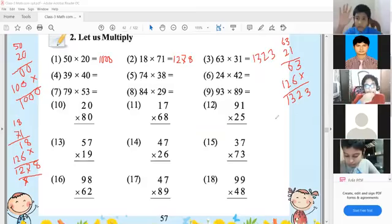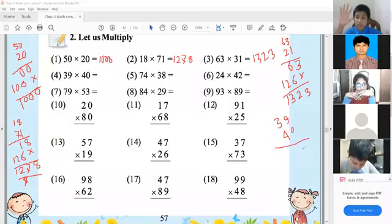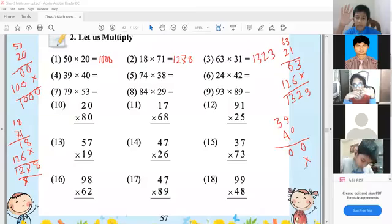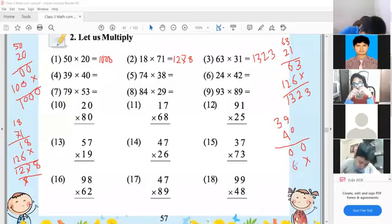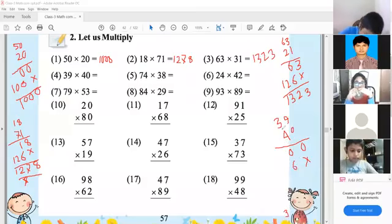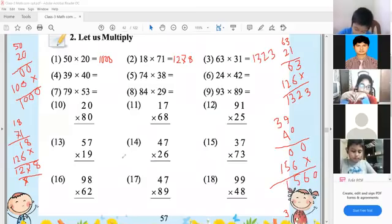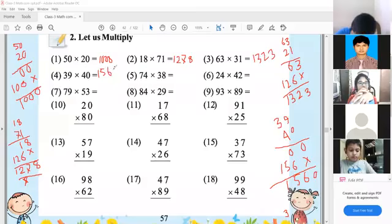Number 4: 39 multiplication by 40. First, 0 with 9 gives 0, 0 with 3 gives 0. Shift one place. Then 4 with 9 gives 36 — write 6, carry 3. Then 4 and 3 gives 12, plus 3 is 15. So: 0, 6, 5, 1. The result is 1,560.